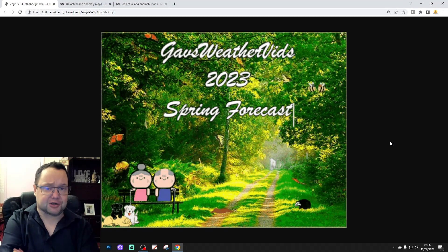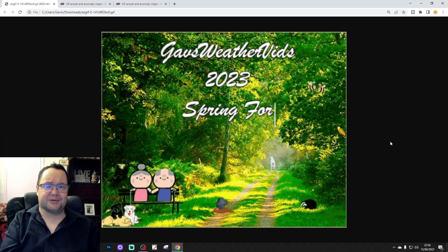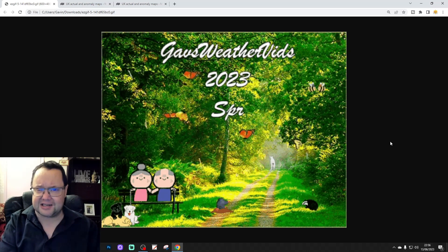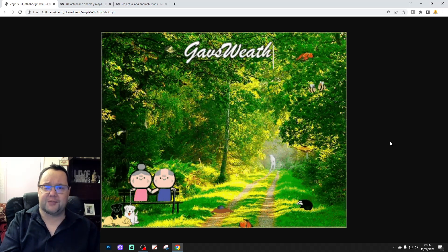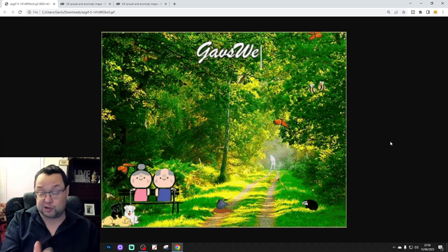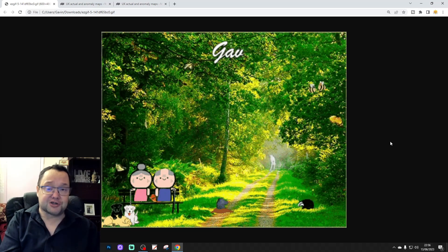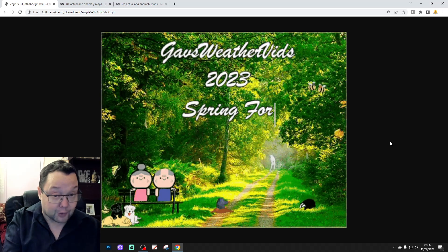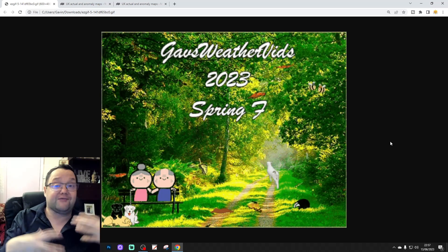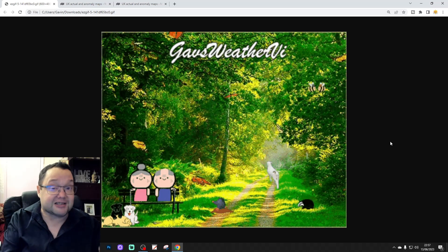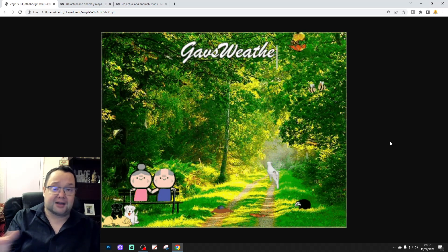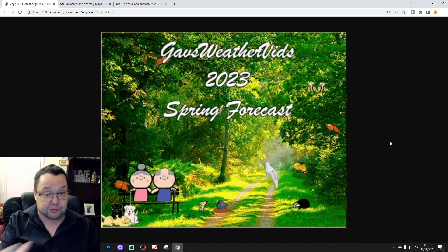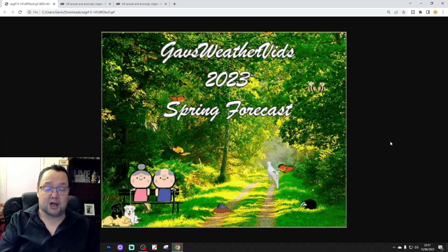Hello everyone, thanks for tuning into the Spring 2023 evaluation from Gaz Webbervids. We're going to re-evaluate our Spring forecast. We released the Gaz Webbervids Spring 2023 forecast on, I think, the 26th of February. We did a halfway review in the middle of April as well. We are now well past Meteorological Spring, which ended on the last day of May. It's now the 14th of June, so it is time to go back and see how we did with our Spring forecast. We are one of the few channels that does go back and evaluate their long-range forecast. I think it's important as long-range forecasters that we do go back and see how the forecast went after the event, and we have always done that, and as long as I'm doing long-range forecasting, we will continue to do so.